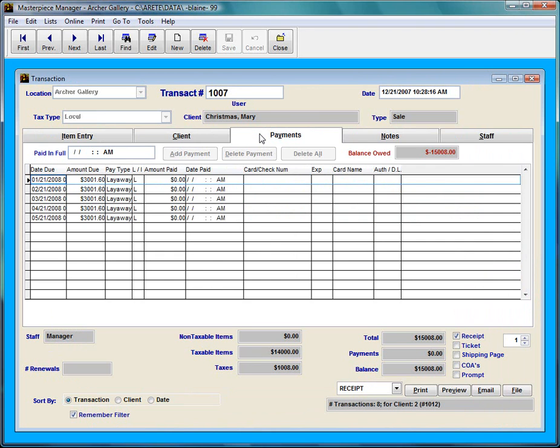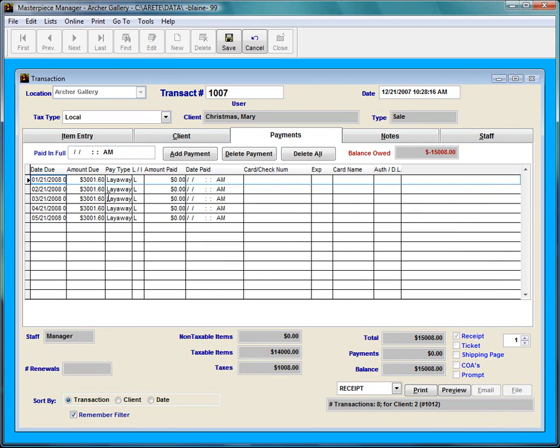I'm going to go to the payments tab and I'm going to click edit and she's going to make a payment on January 21st, 2008. So what I would do is I would go to the payment type and I would say how she's paying. Let's say she's paying me in cash.